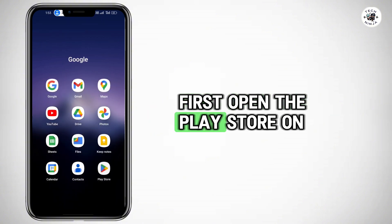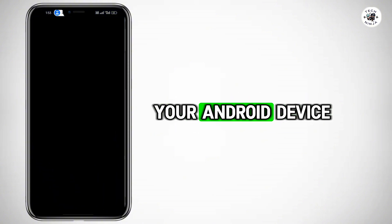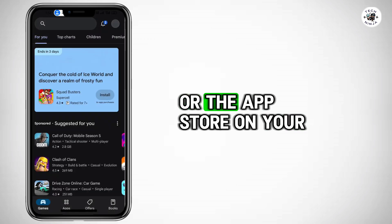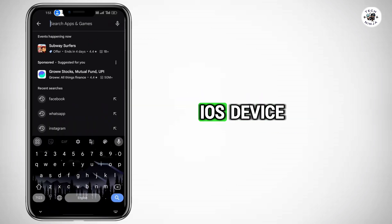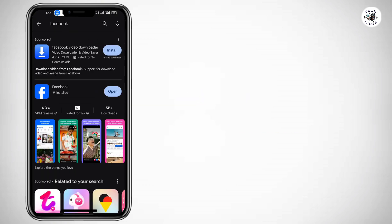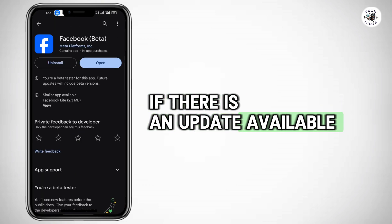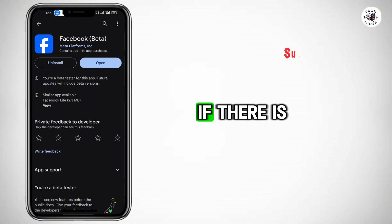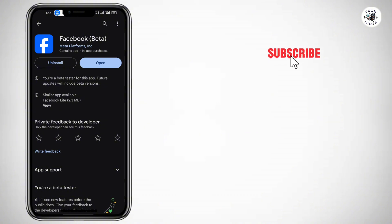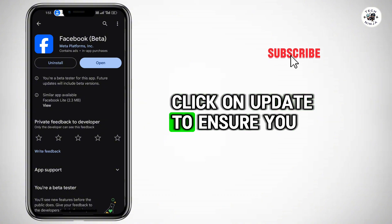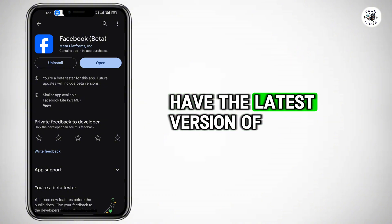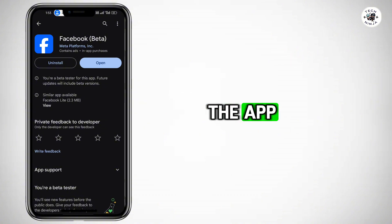First, open the Play Store on your Android device or the App Store on your iOS device. Search for Facebook and check if there is an update available. If there is, click on Update to ensure you have the latest version of the app.